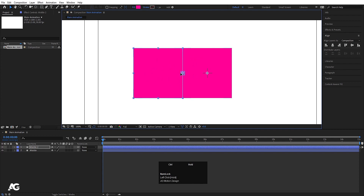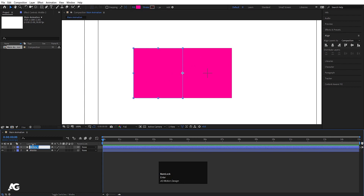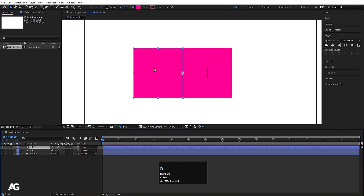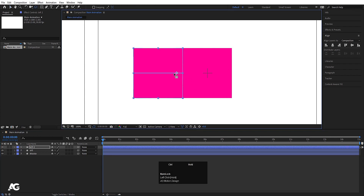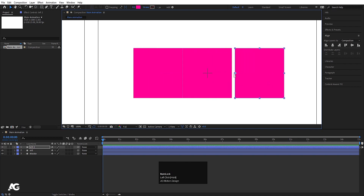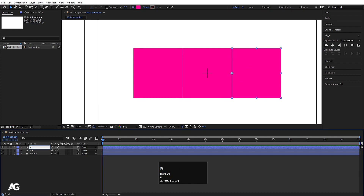Zoom in a little bit and with Ctrl held we can snap it on the edge. Select this layer, hit Enter and call it 'left', hit OK. Then hit Ctrl+D again, press Y for the Pan Behind tool, hold Ctrl to snap the anchor point to the edge, then press V for the selection tool and with Shift drag it to snap on the edge. Select this layer, hit Enter and type 'right', hit OK.